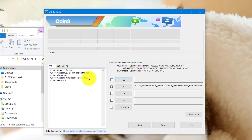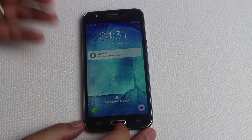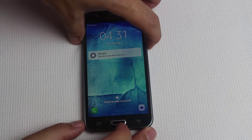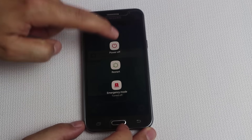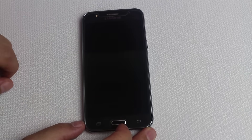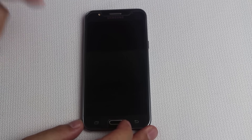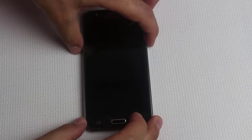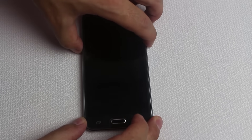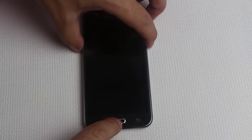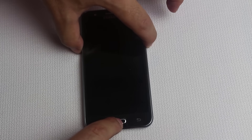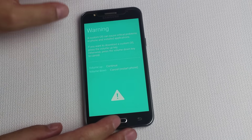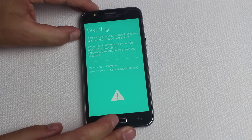Put your phone into download mode. To do that, first of all turn it off — make sure it's completely turned off. After that, press and hold the Power button, Volume Down button, and Home button together. Press and hold these three buttons for a few seconds. When you see a screen like this, all you need to do is press the Volume Up button.